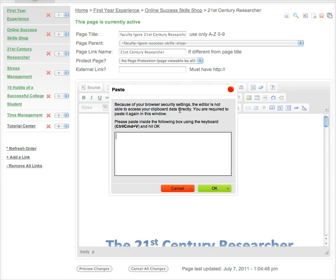Now if you click that, you're going to get a box, and in this web design software, it always wants you to paste into one of these boxes.